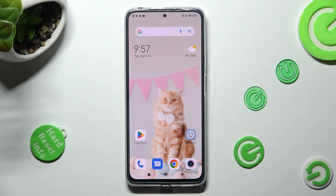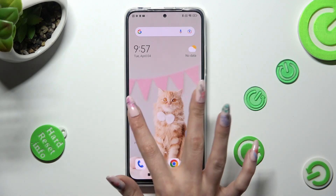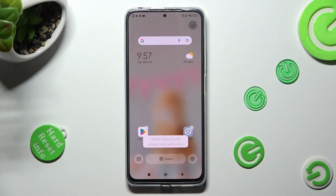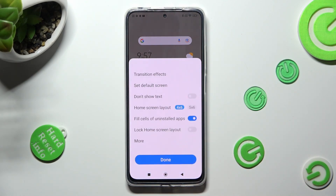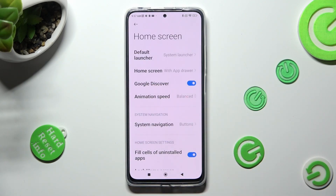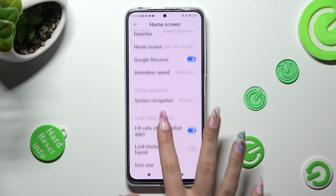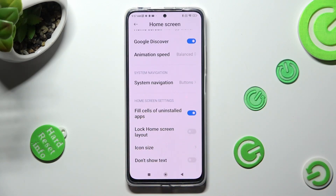First of all, you need to pinch your device's display. Now tap on the gear icon at the bottom right corner, click on More, scroll down just a bit, and tap on Icon Size.